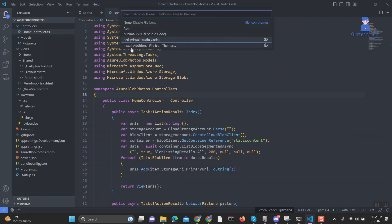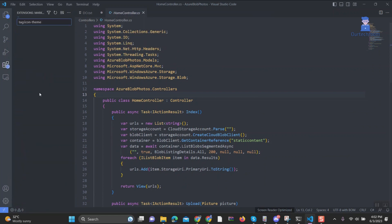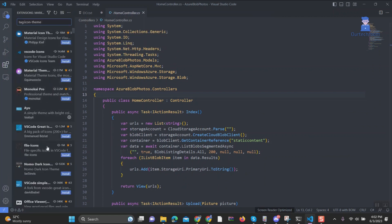6. Click on Install Additional File Icon Themes. Then on the right pane you will get the list of themes you can download and install.